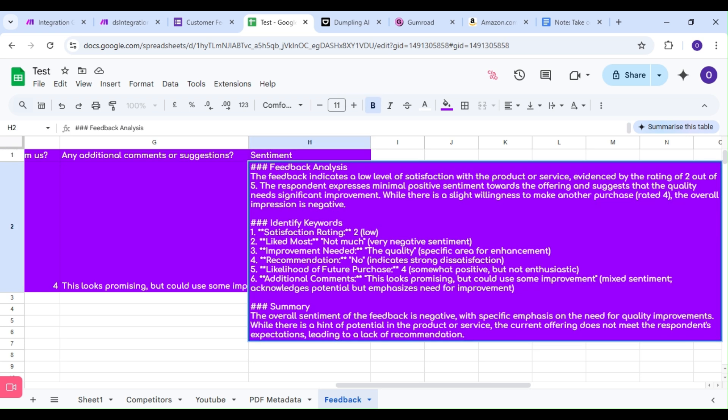Remember, you can refine your agent to be more descriptive, provide longer analysis, or maybe even offer solutions according to the feedback. Thanks for watching, and we'll see you next time.